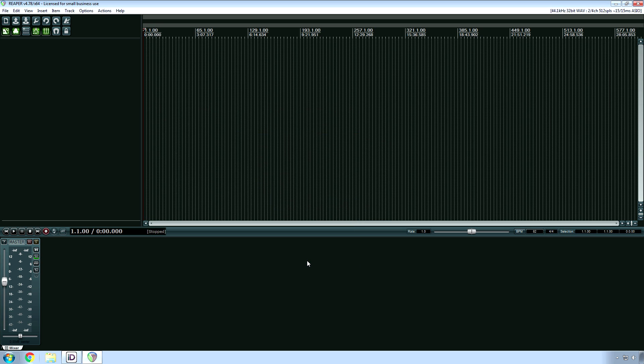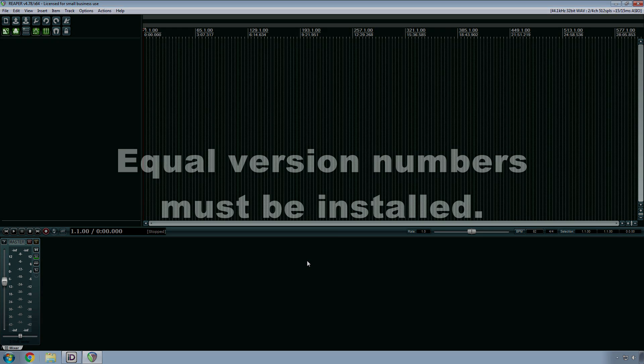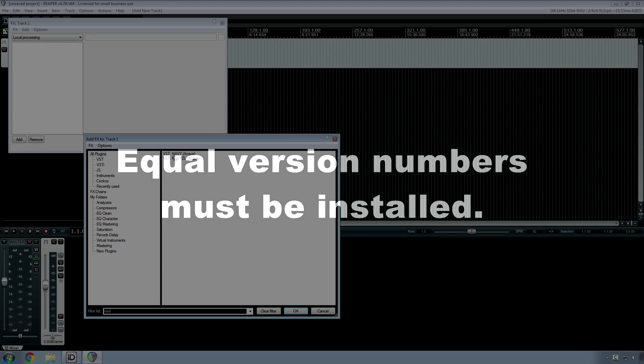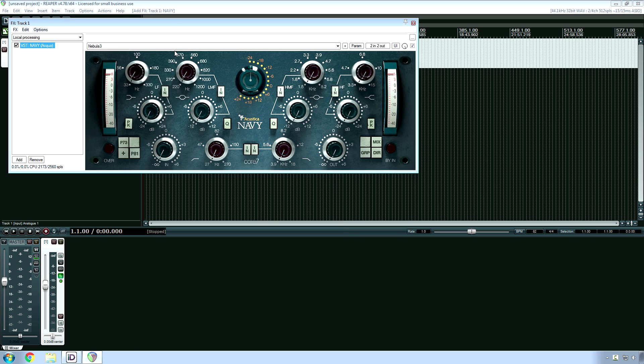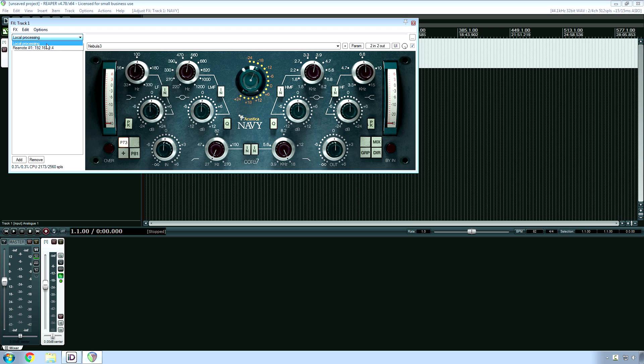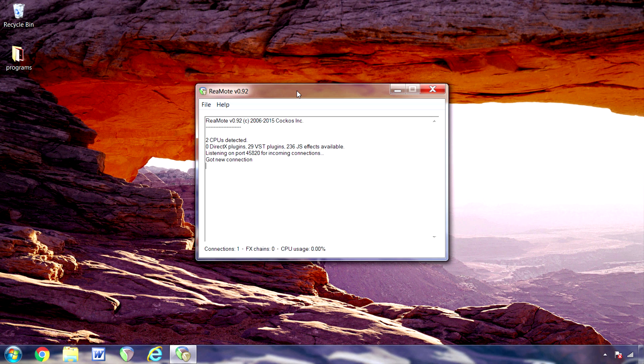Ensure that the same versions of all your plugins are installed on both computers. The final step to make all this work is to click on your plugin and then right here, change it from local processing to your slave computer.